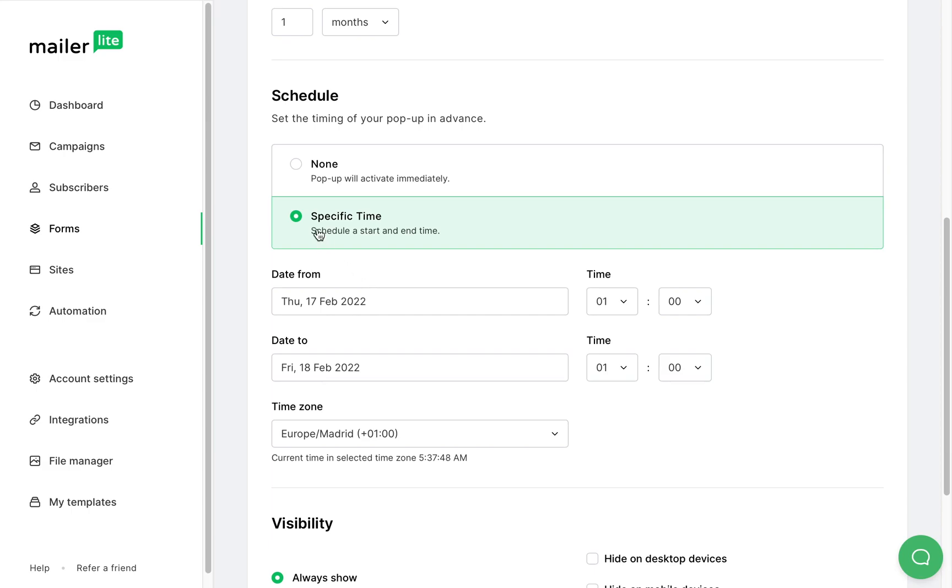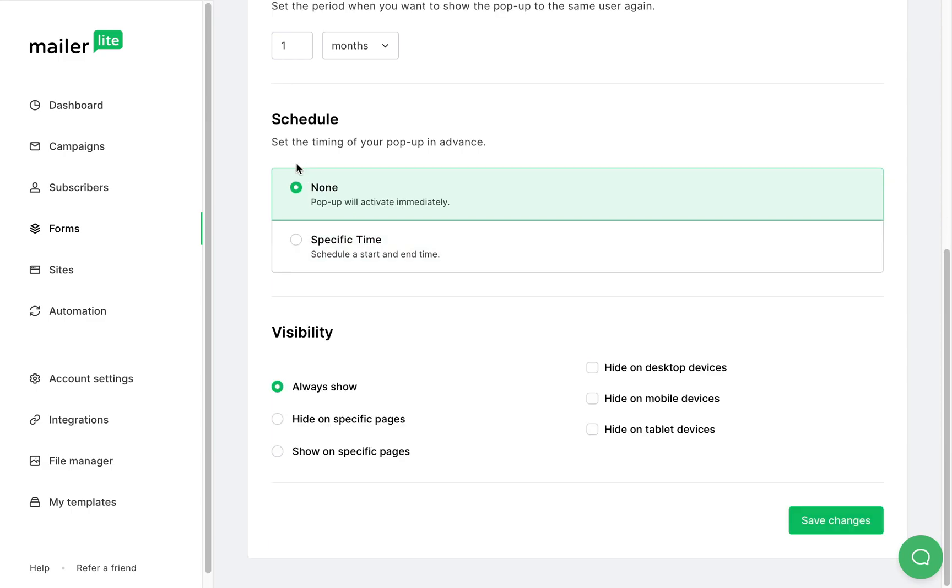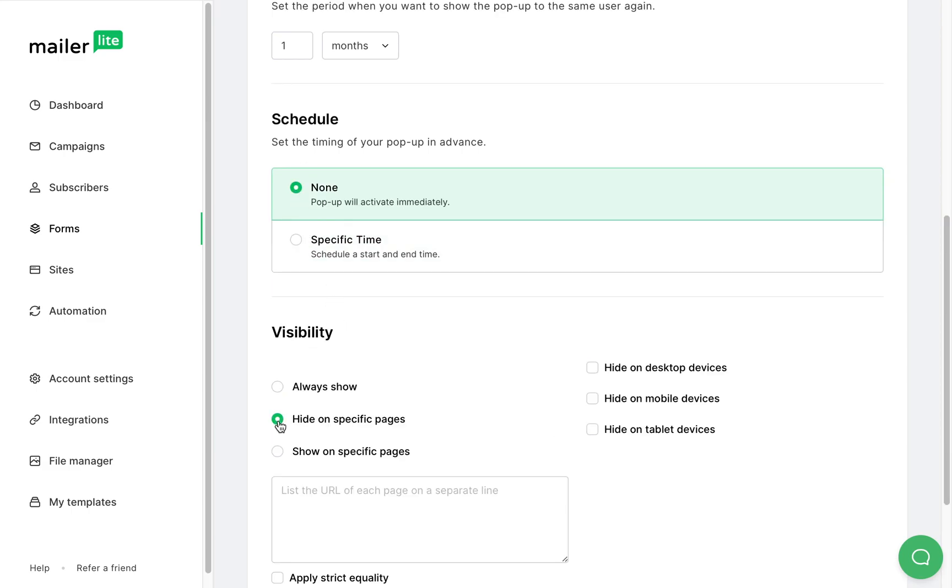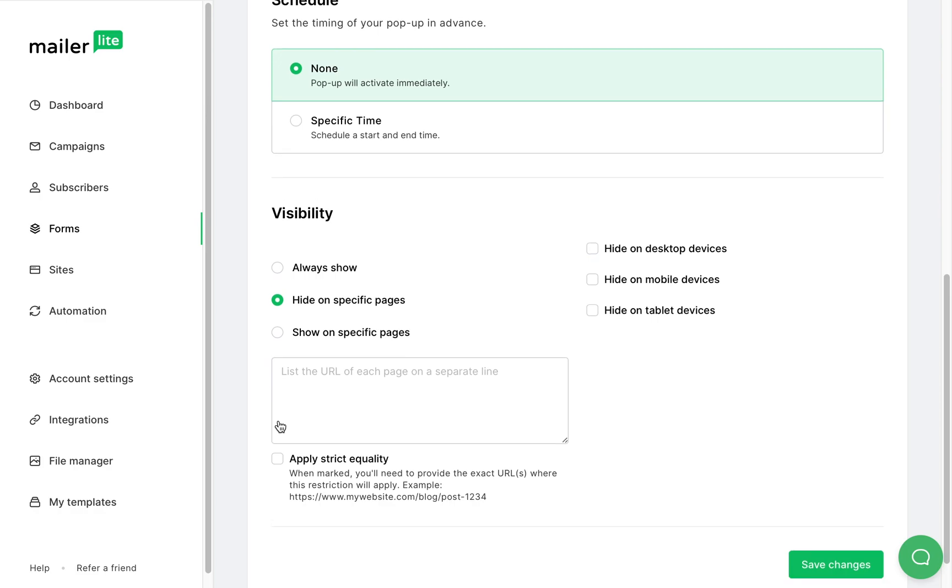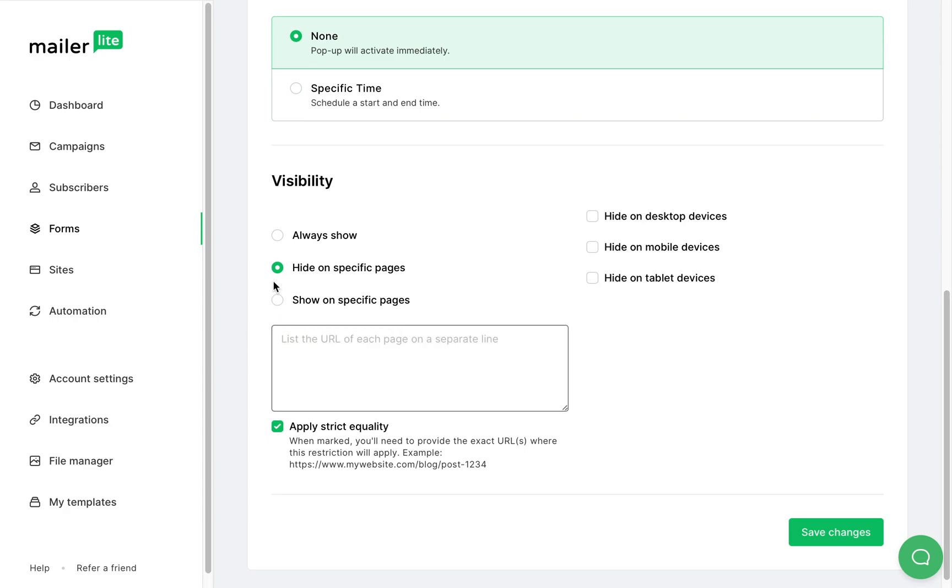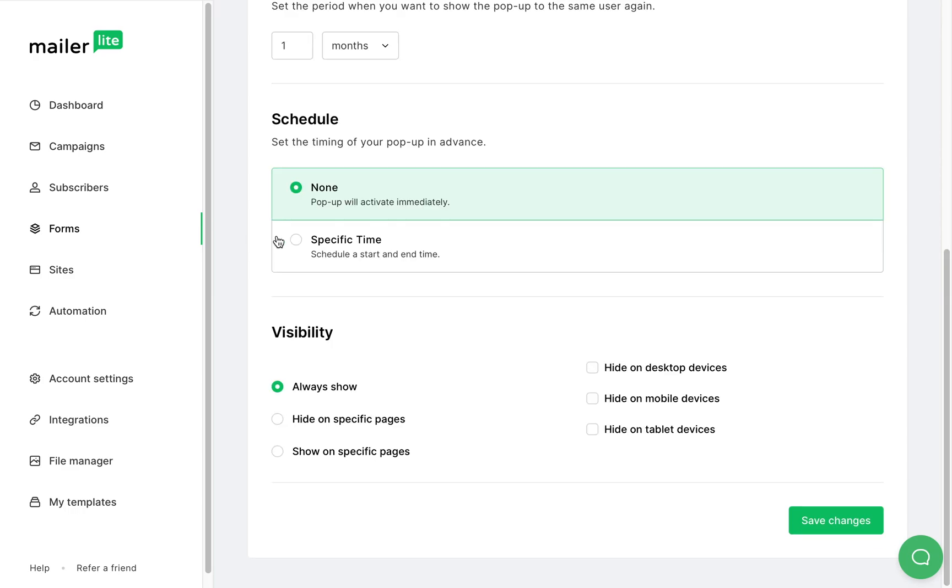The visibility setting is straightforward. You can show or hide this form on different pages, devices or always show. If you choose to hide the form on certain pages you can apply strict equality which when selected you'll need to provide the exact URL or URLs where the restriction is applied.